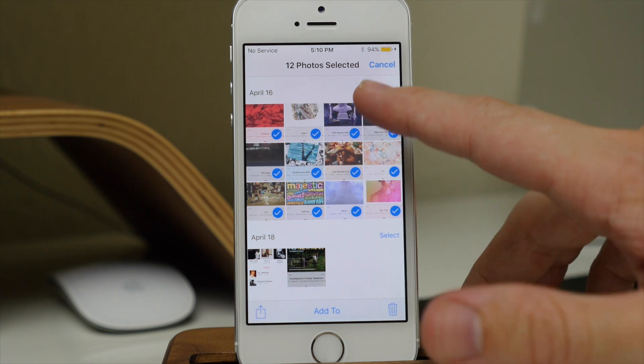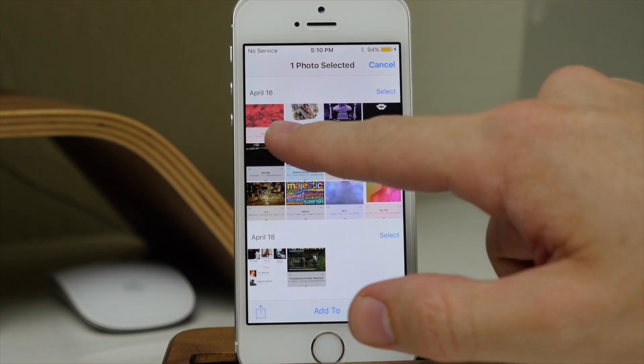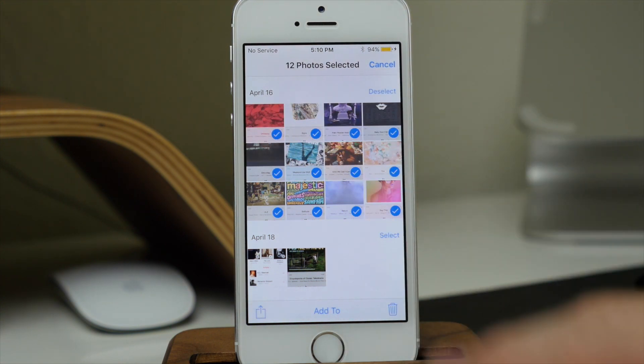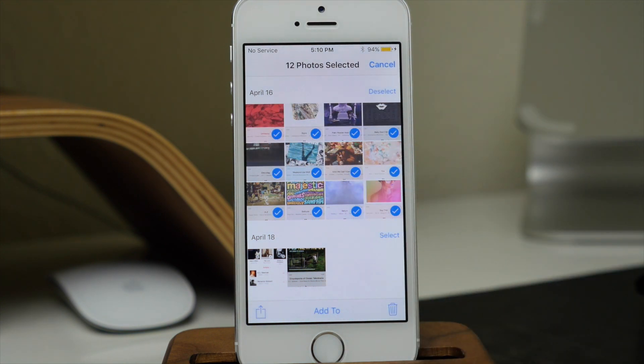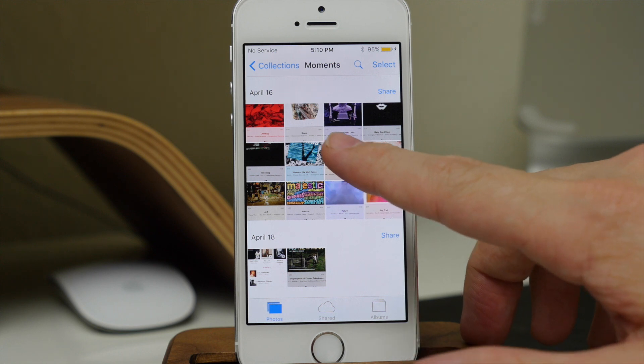Now if you wanted to deselect, you can also just go diagonal. Basically just swipe your finger to select or manipulate all those photos that you want.